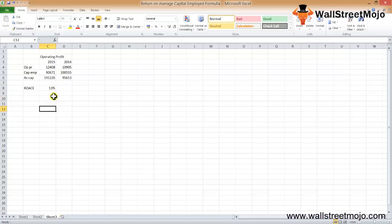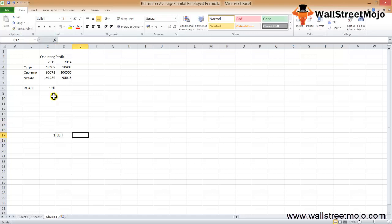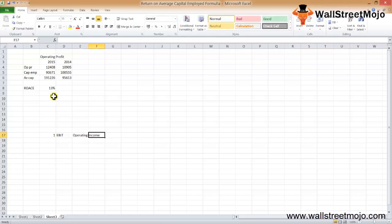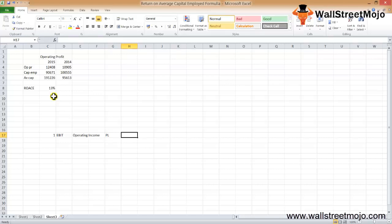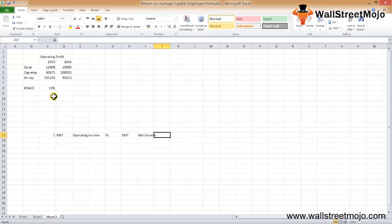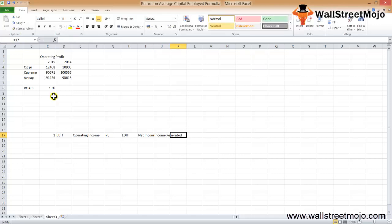Now let's understand the components of the formula. The first part is EBIT — Earnings Before Interest and Tax — which is your operating income. In the income statement, after deducting operating expenses from gross profit, we get operating income. We use EBIT instead of net income because operating income directly reflects income generated from the business and does not include income from other sources.